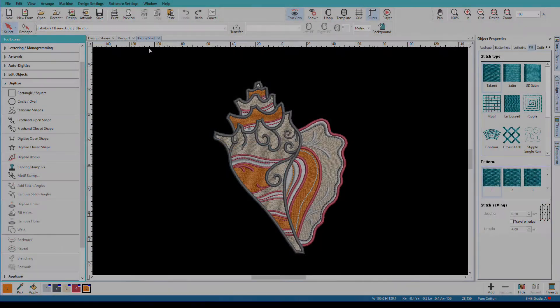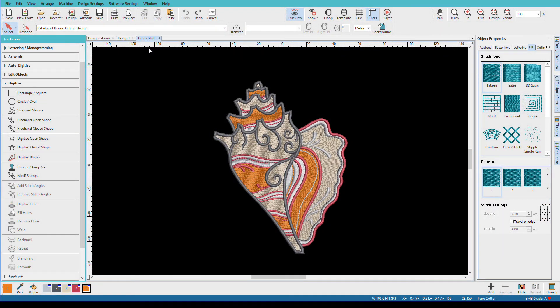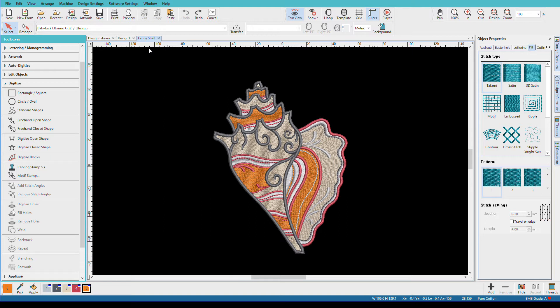Now that you know some basics about applying color, let's do something more realistic. We often color designs either to suit a particular color scheme, or because we use a different thread brand than the designer listed. This technique works whether you're using a machine file or an object file.